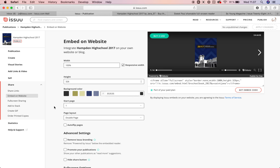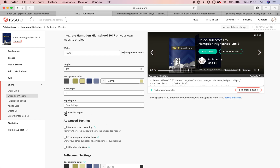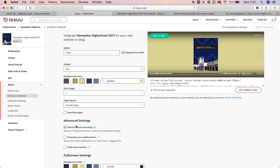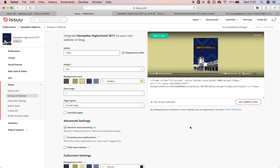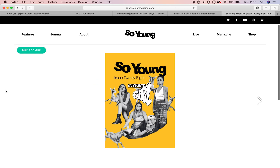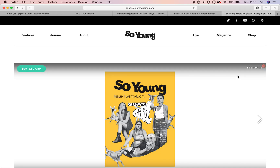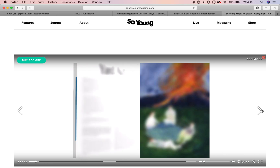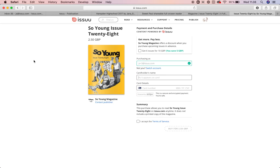We strongly suggest embedding it on your website. There are customization options for how you want it to look — you can have the pages auto flip, which gives it a more interactive element, and you can remove the issue branding banner. You can get the embed code to put on your website. For example, Young magazine embeds their content on their own website so visitors can flip through pages and purchase the publication with the green button, which sends them to the purchase page.